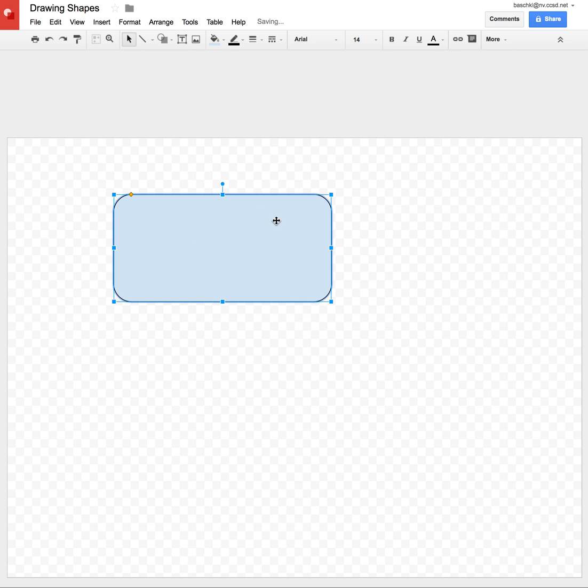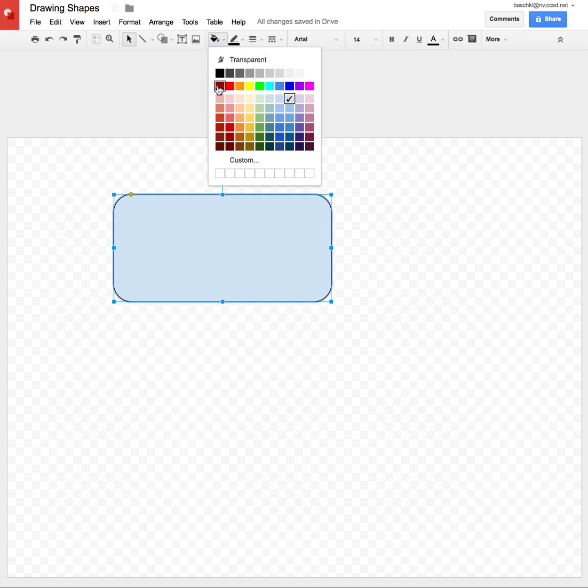But I don't like this blue color that it came with, so I'm going to go up to my Fill Bucket, and I'm going to change the color.